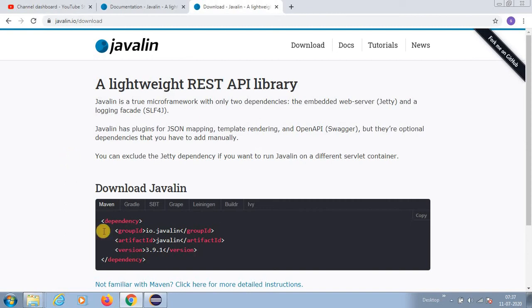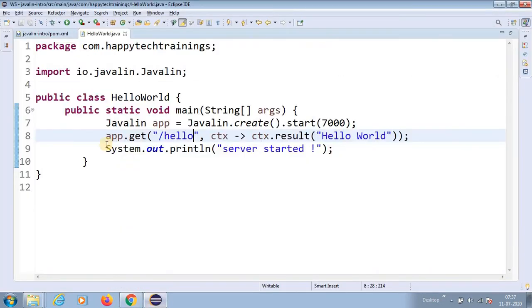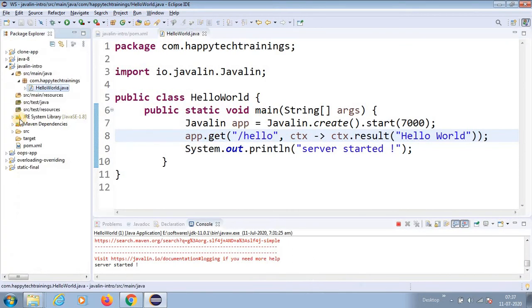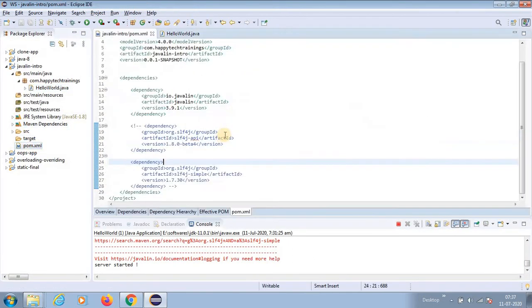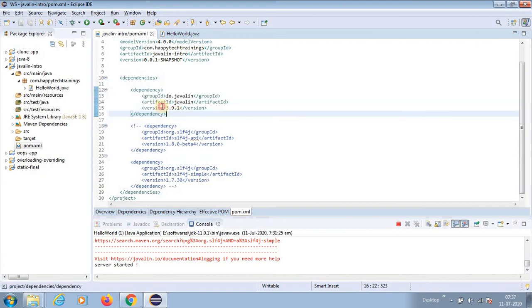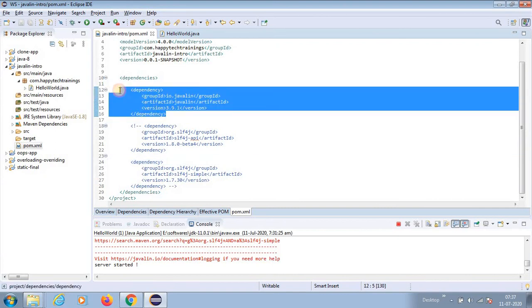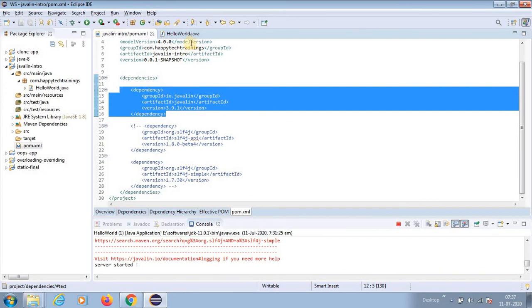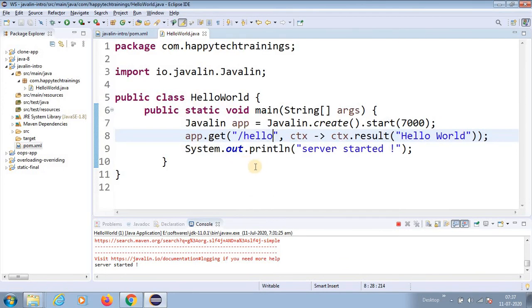To start with, I have written a small Maven project. Inside my Maven project pom.xml, as they suggested, I just kept the Javalin version dependency and done the hello world.